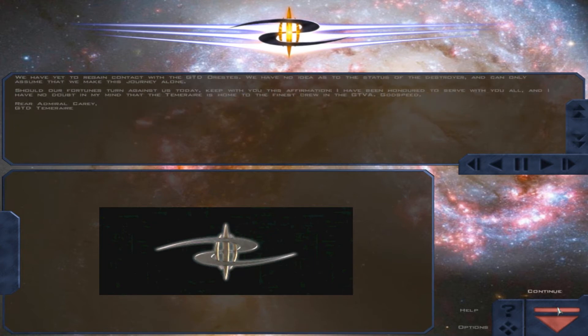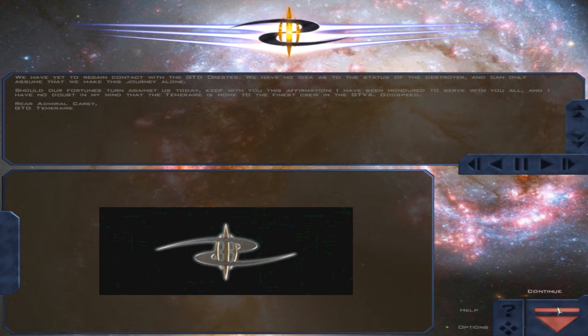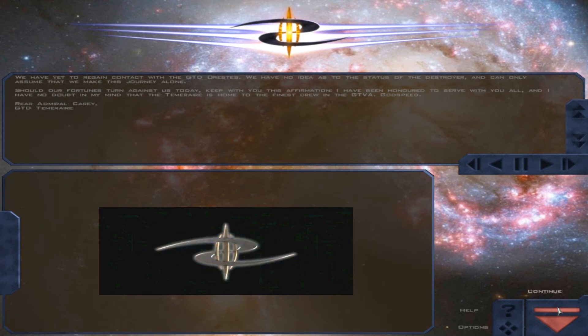We have yet to regain contact with the GTD Orestes. We have no idea as to the status of the destroyer and can only assume that we make this journey alone. Should our fortunes turn against us today, keep with you this affirmation.